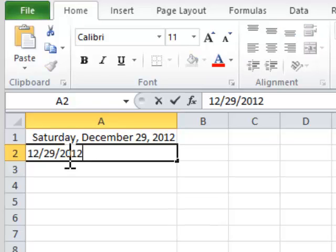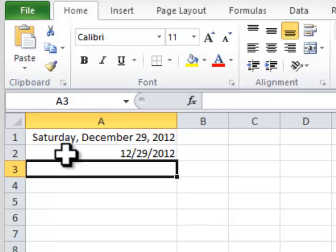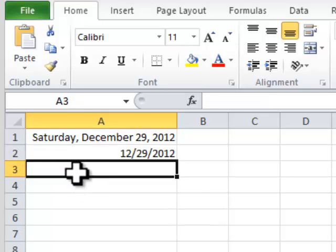Step 4. You can also enter the current date and time by clicking in cell A3 and typing the following.